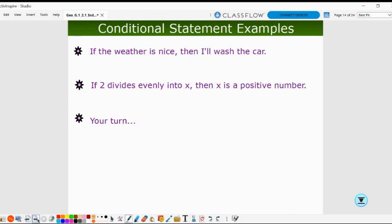If the weather is nice, then I'll wash the car. Again, 'the weather is nice' is our hypothesis, represented by the letter P. 'I'll wash the car' is our conclusion, represented by the letter Q.